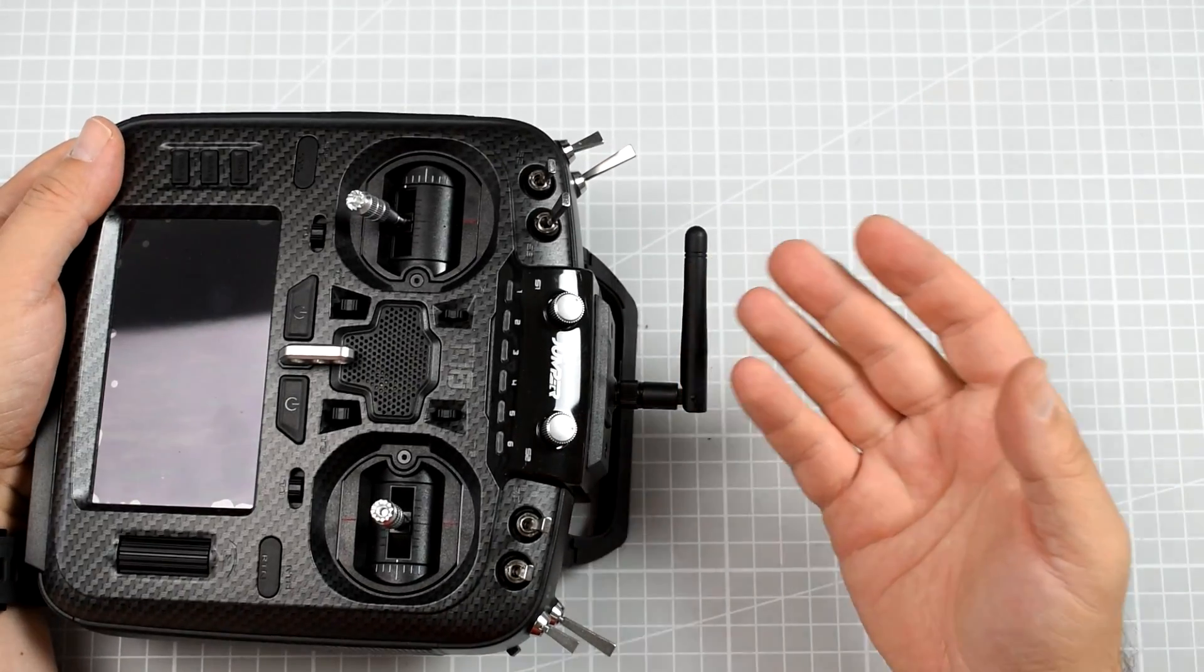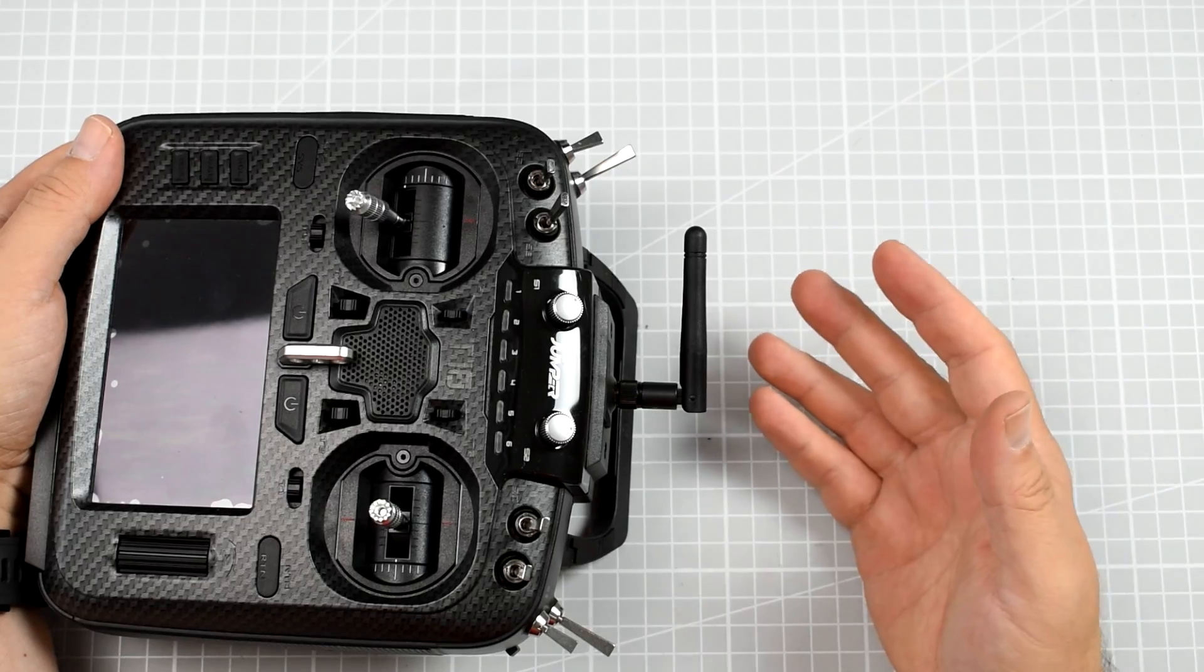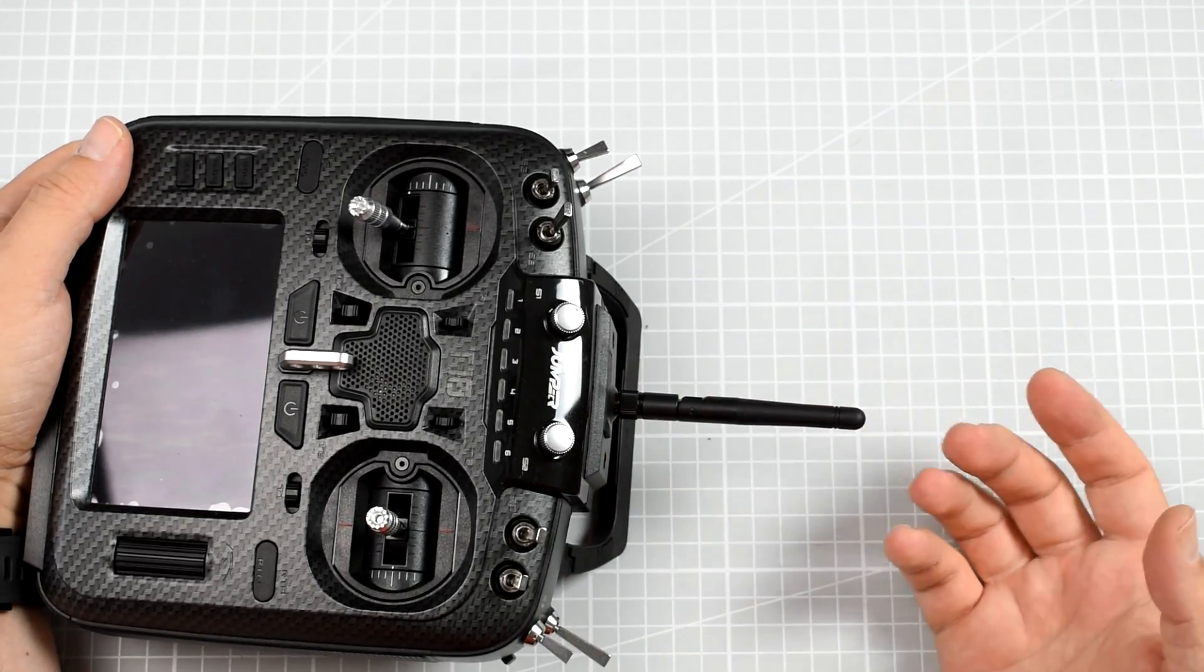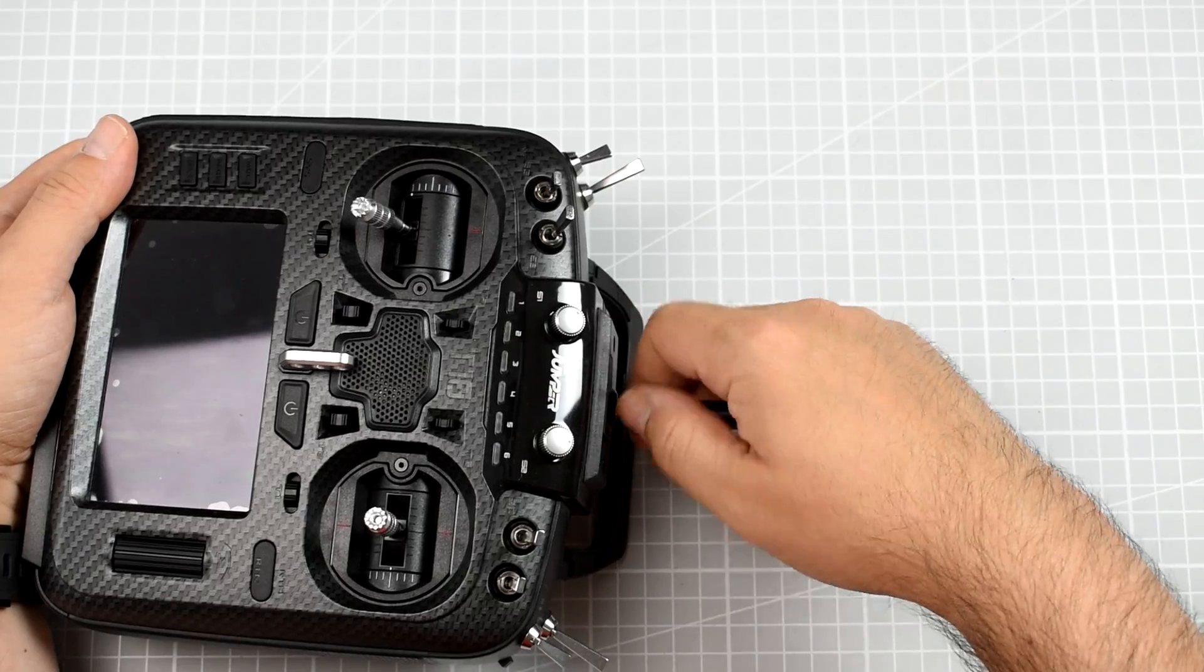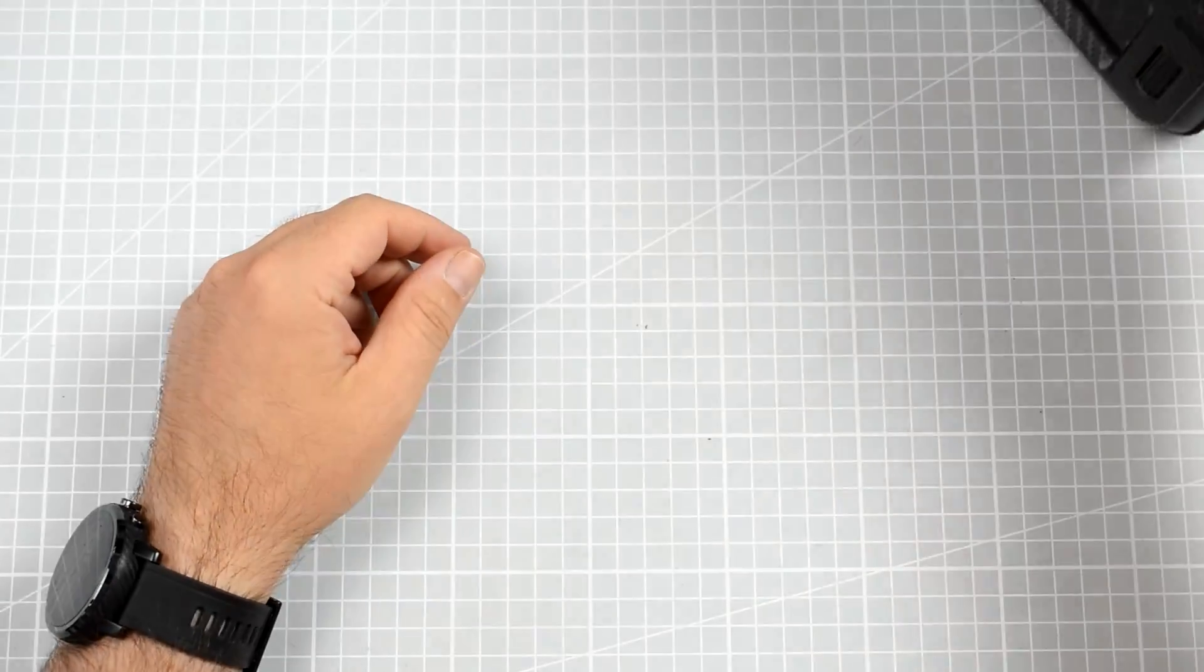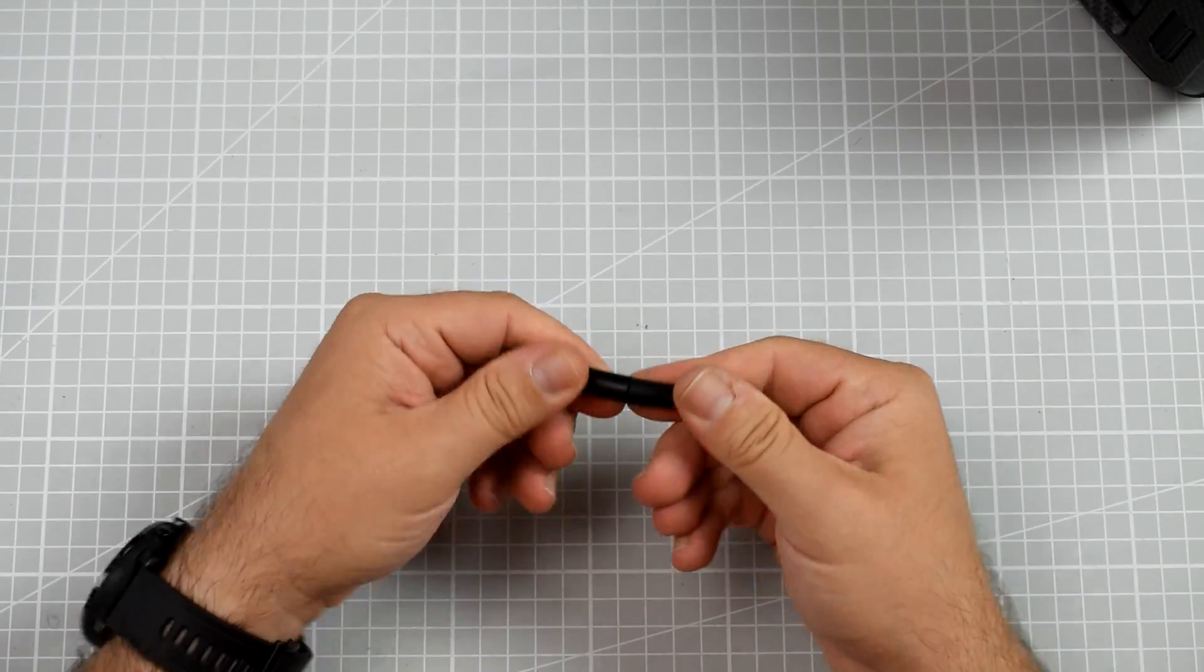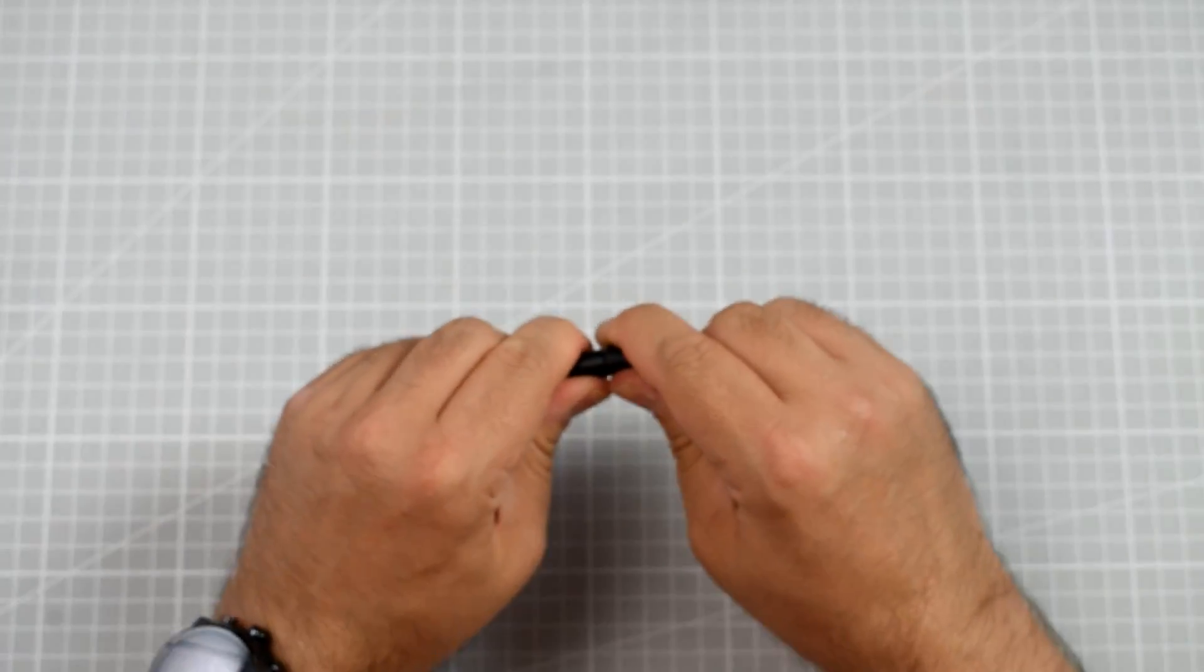Have they messed up like, for example, FrSky messed up years ago with the first version of R9 and just got completely wrong antenna? Luckily, we can check that because not only I know a thing or two about antennas but I also have the VNA and will be just able to see how this antenna behaves.